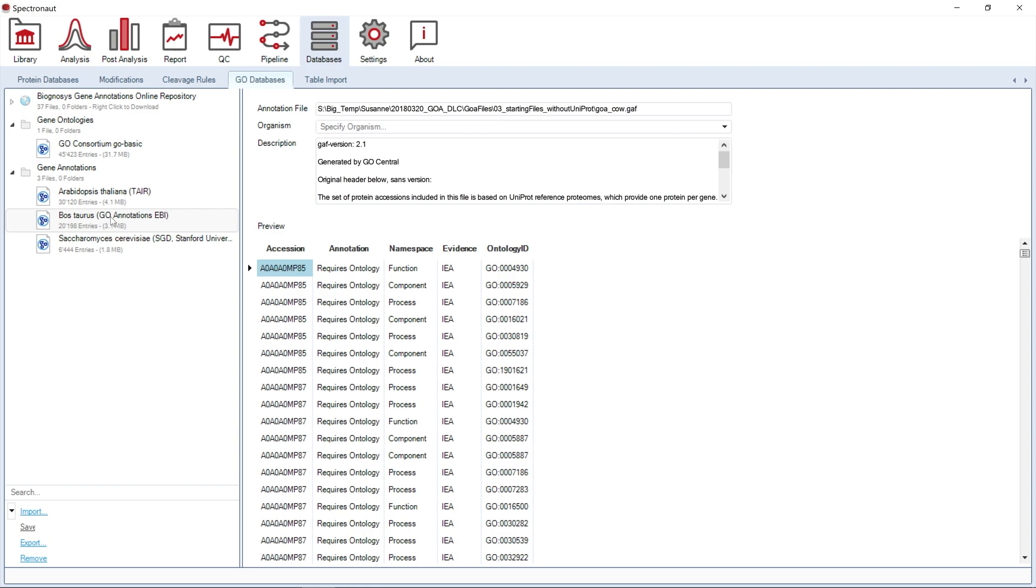Finally, the table import tab will be helpful if you would like to import spectral libraries generated using other resources. Spectronaut can remember column names in user spectral libraries.